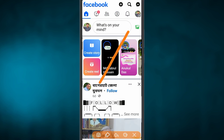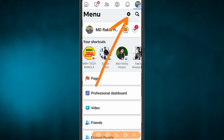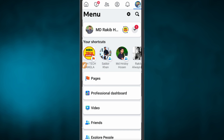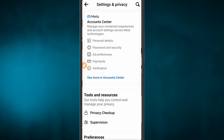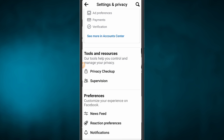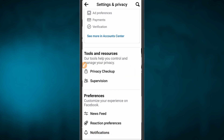If you want to open it, please tap the 3-line menu. Then tap 3-line. You can see the options. Now click the Privacy Checkup.